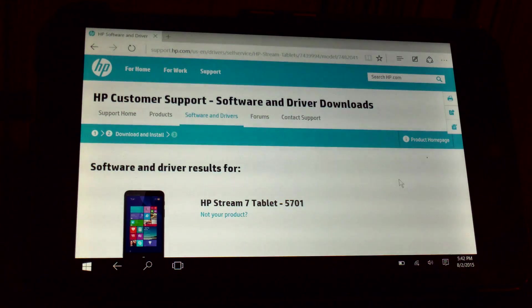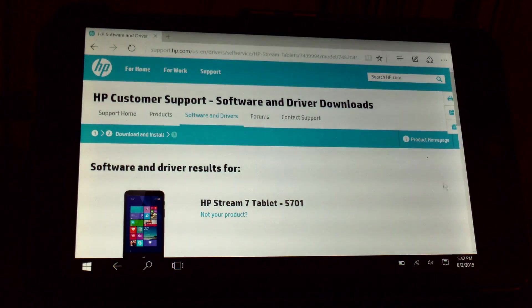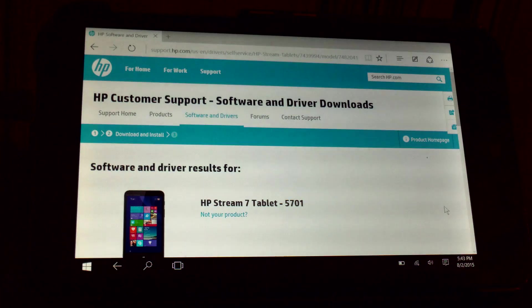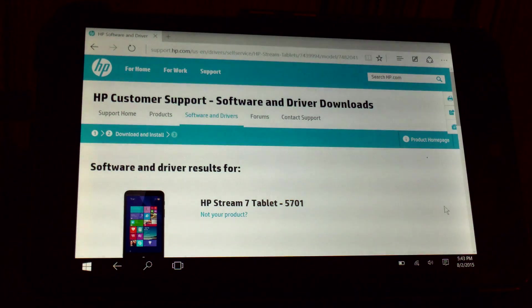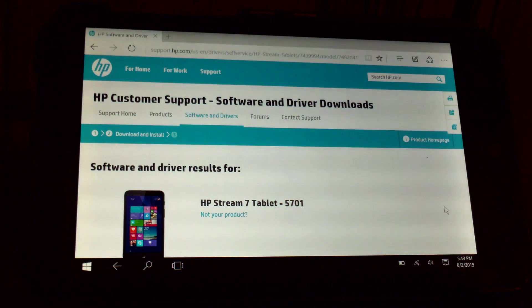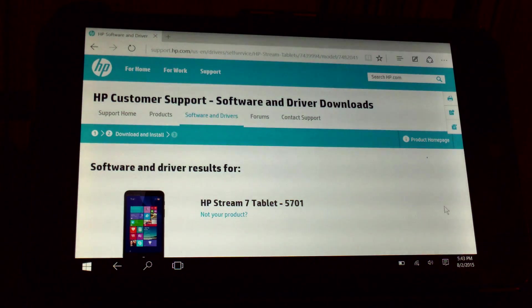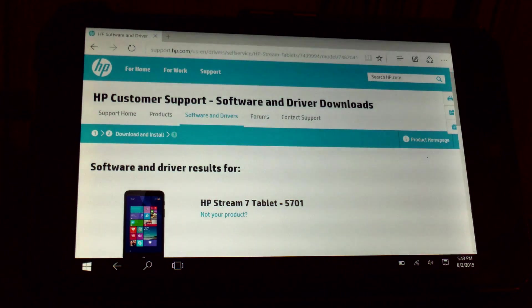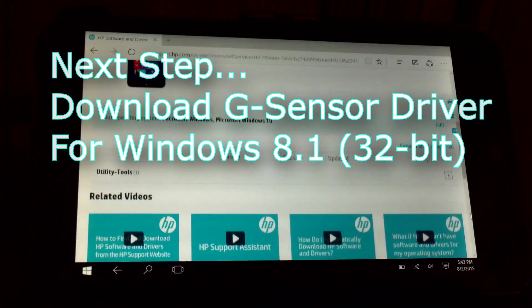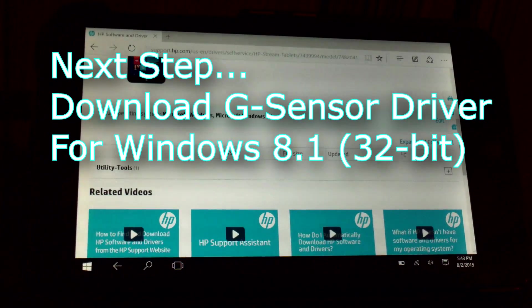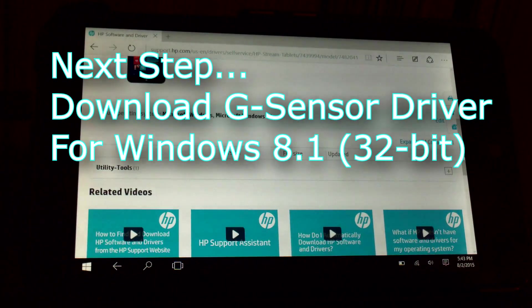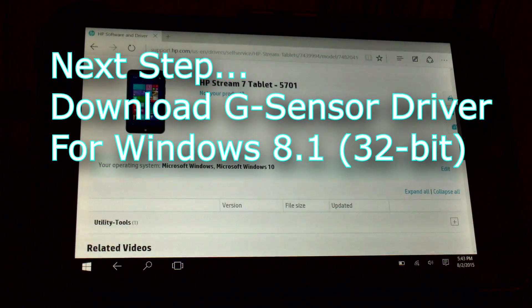Just do that yourself. Pull the search results. Go to the HP website and it will bring you to this page. The 5701 is the original HP Stream 7 tablet. It's the one that's still in production.